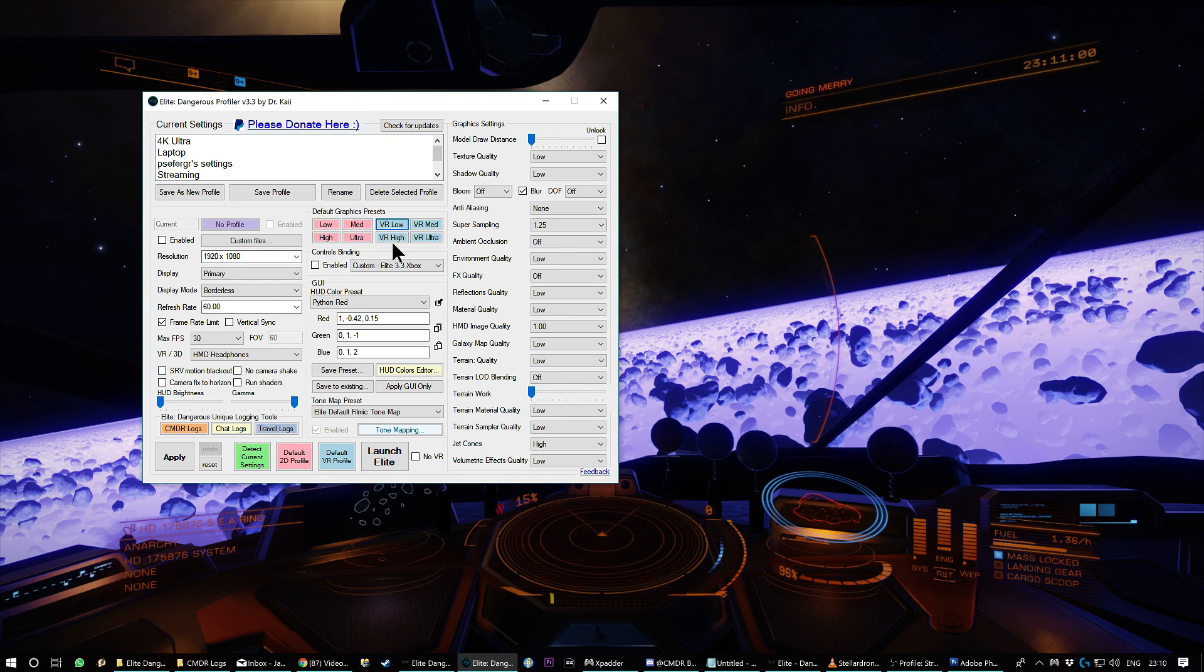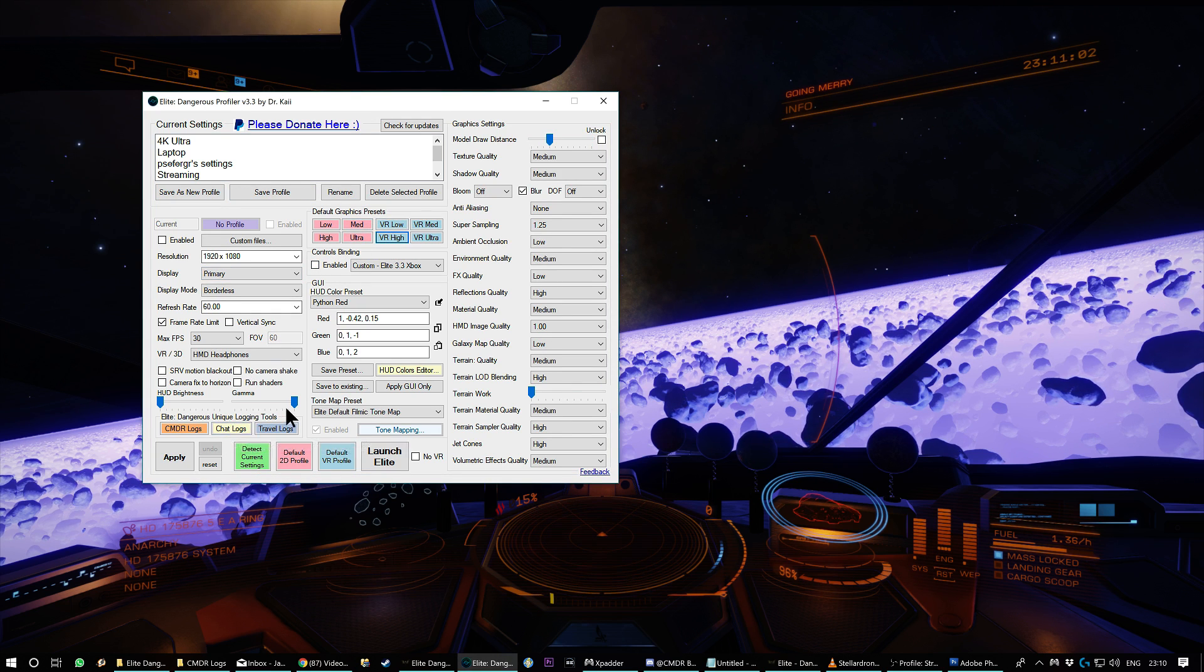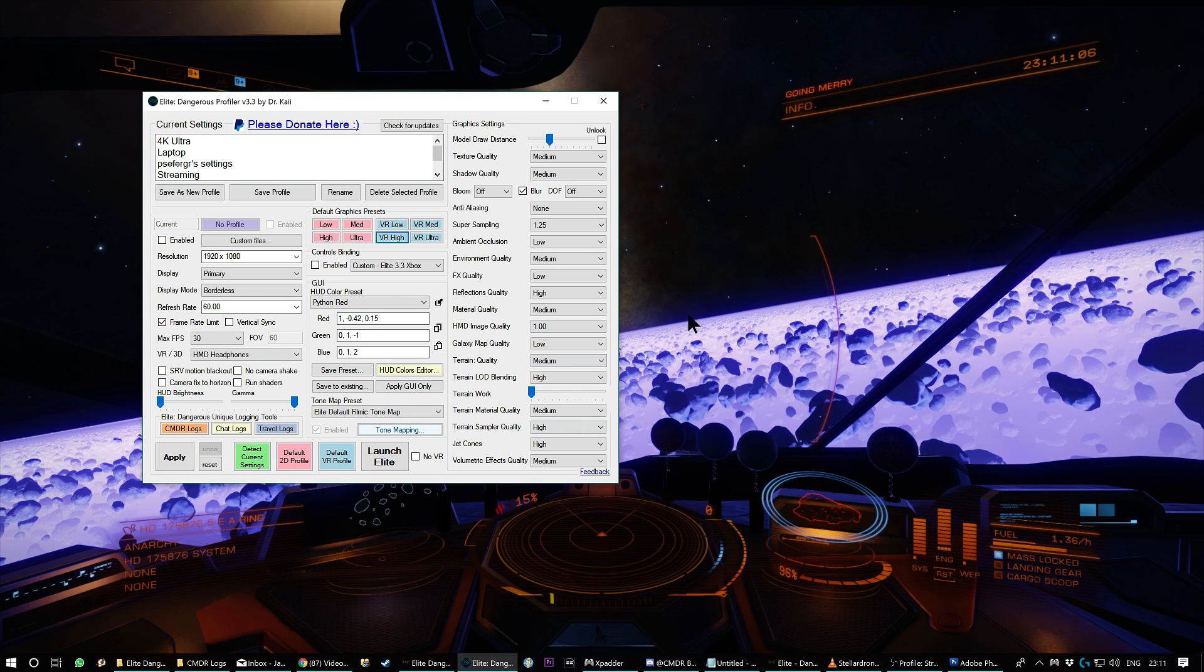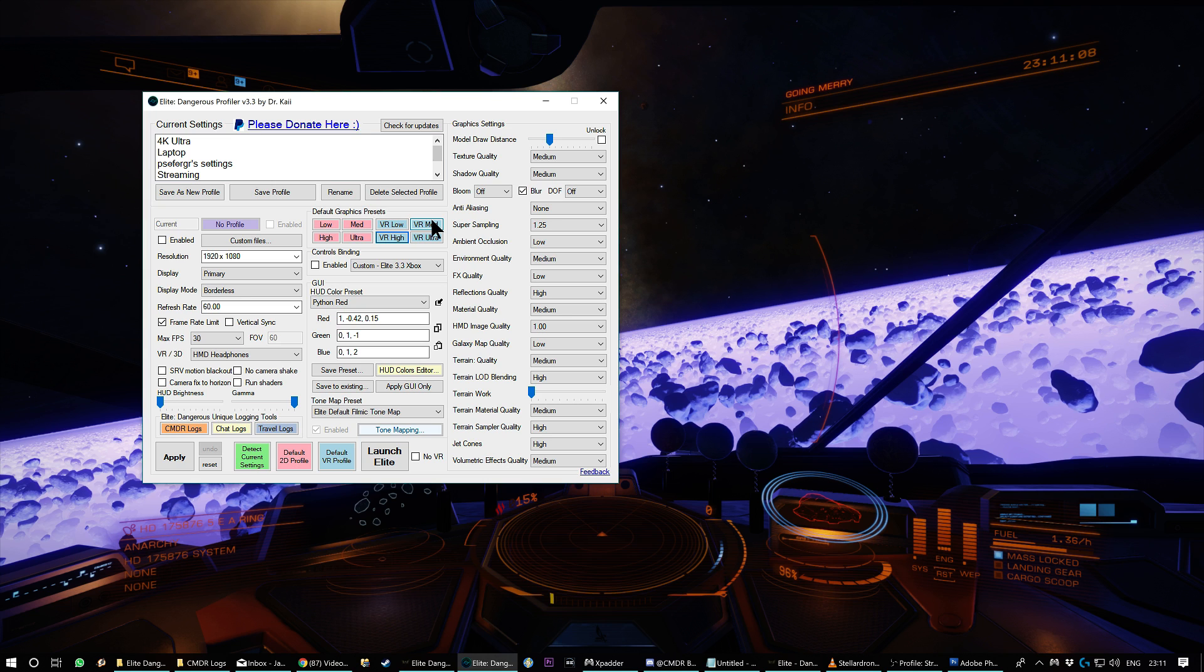And then you can save that to a new profile or an existing profile. You've got the defaults here. And what you do is you then click apply and start the game and it will take on those settings. You have to restart the game between applies.